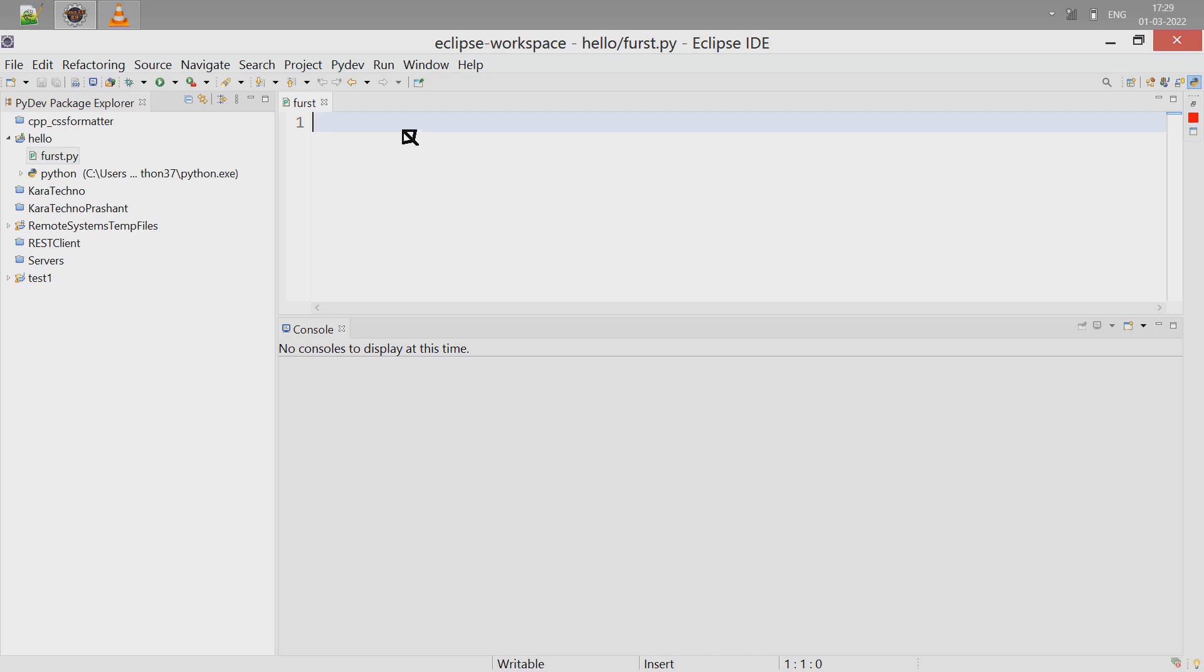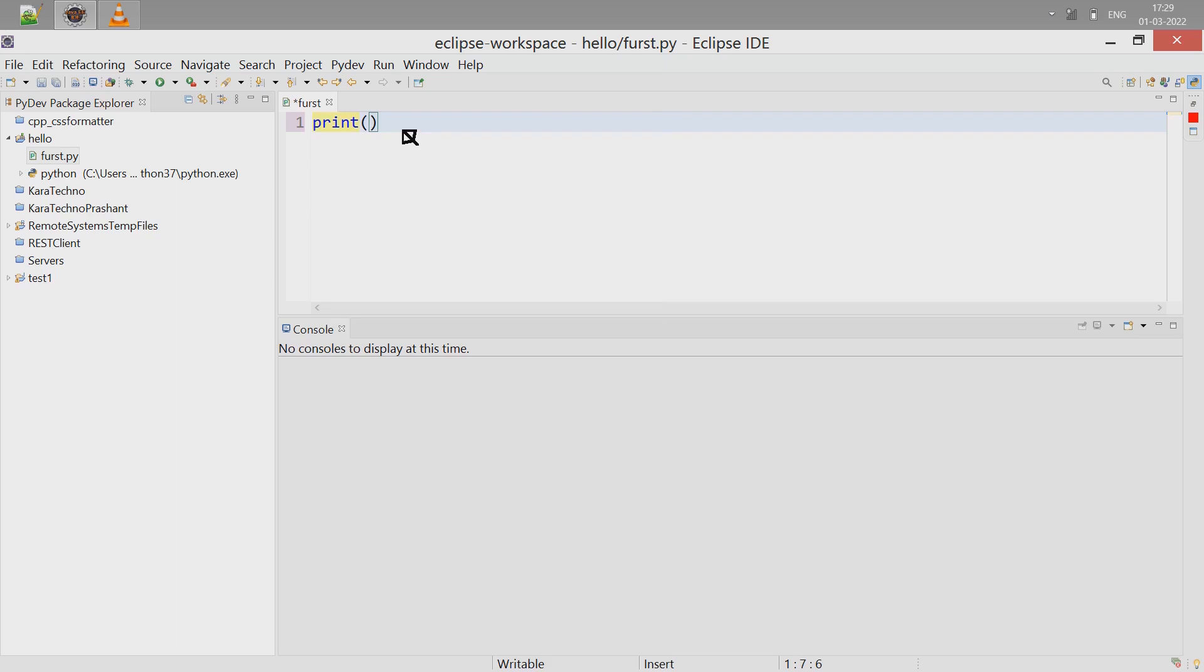Let's type a simple instruction - print instruction. Type 'print' and some message: 'My first Python program'.